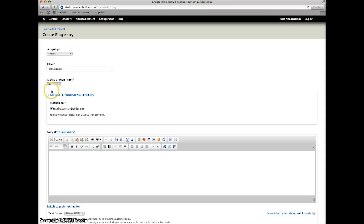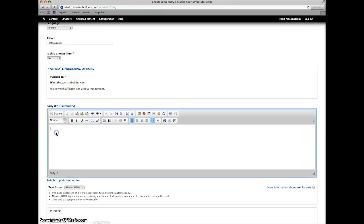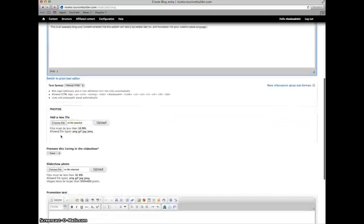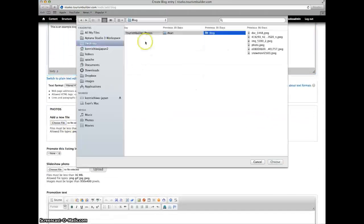Choose whether this is a news item or not, we'll leave it a standard blog entry. Enter in the content of your blog entry, and then upload a photo.